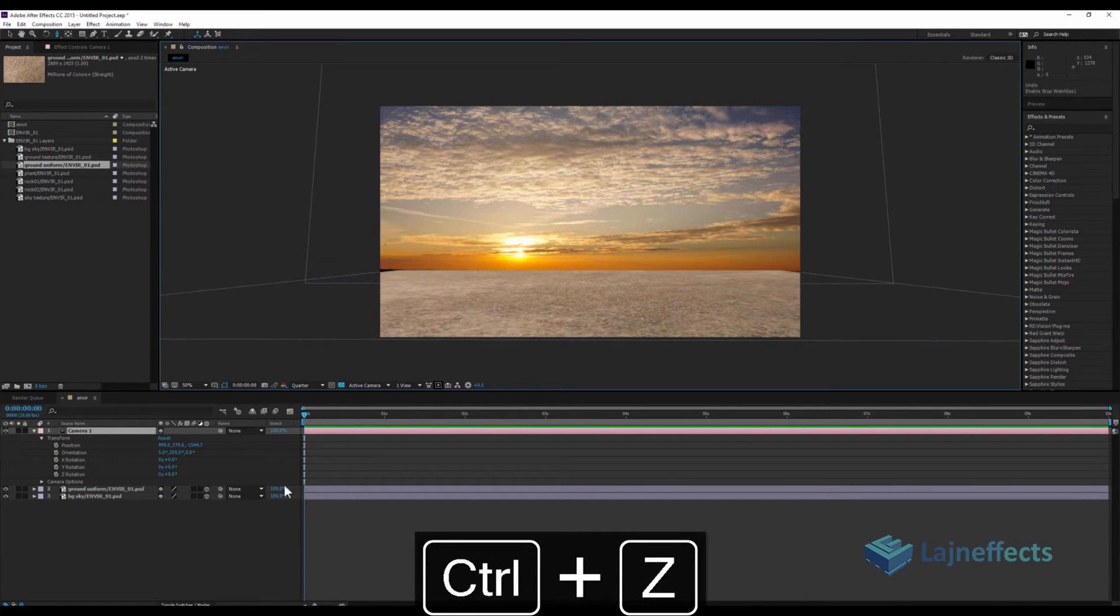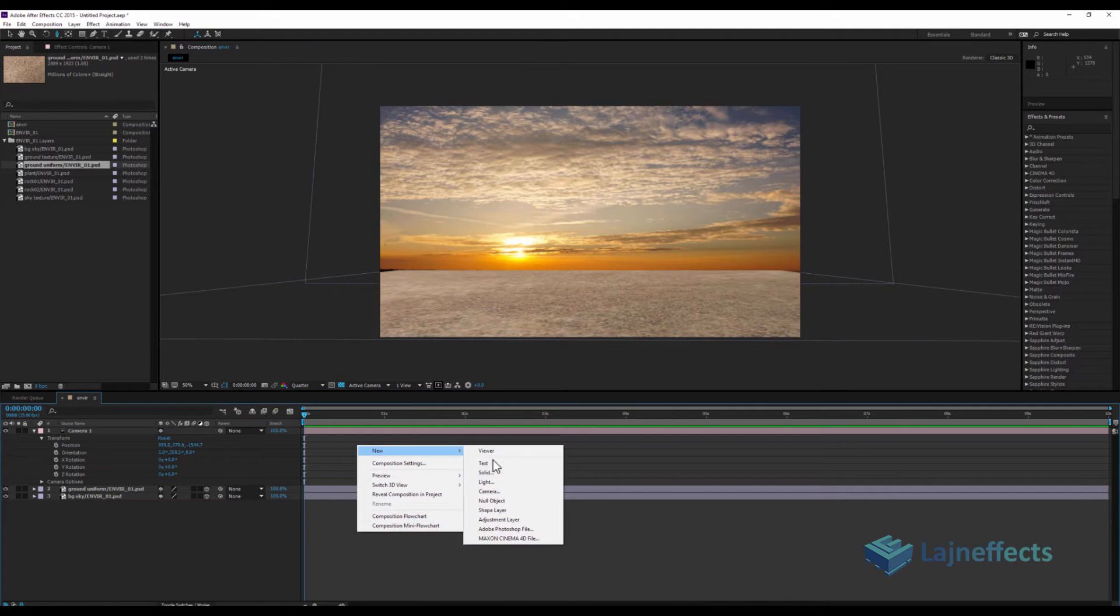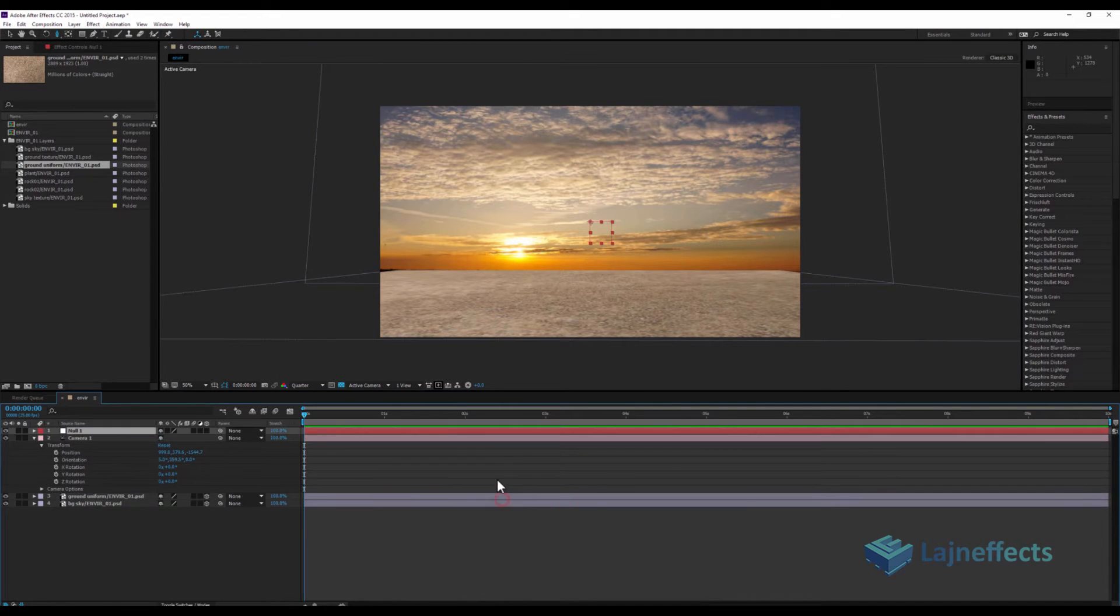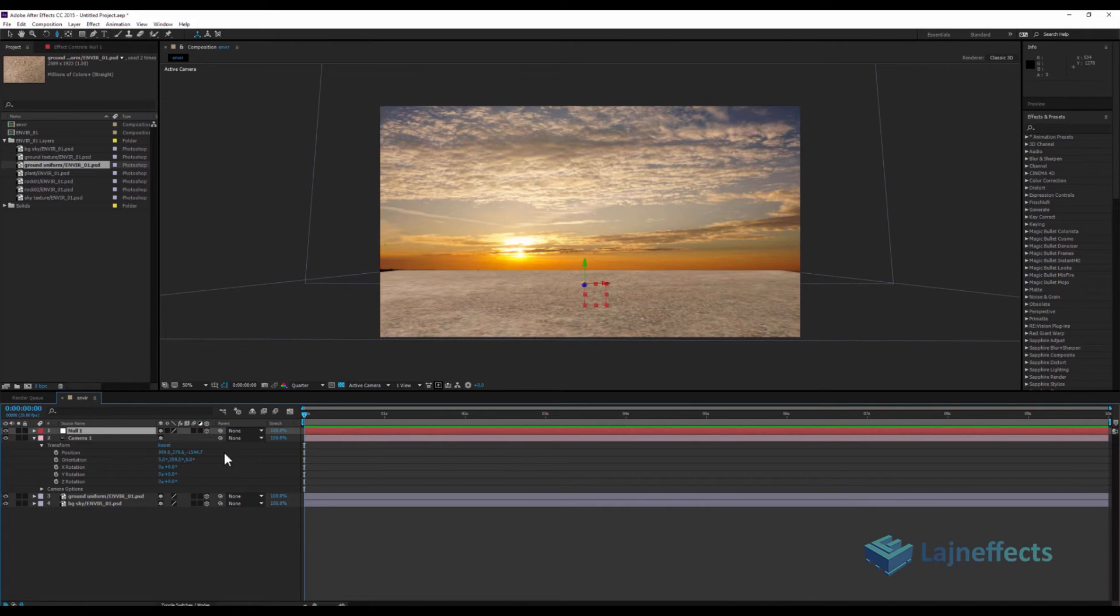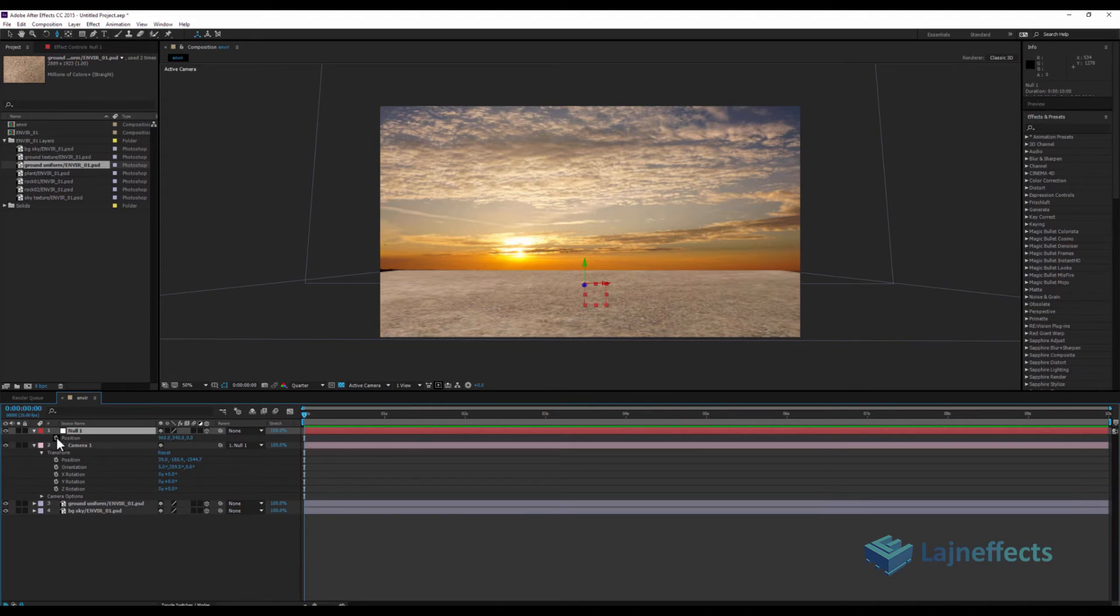I will create a new null object. This null object will be turned 3D. This null object will be the guide for my camera. So I will start with a position for my null object. Here, P, I'll create a key here in the first frame.